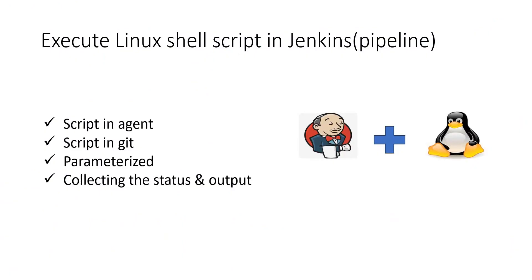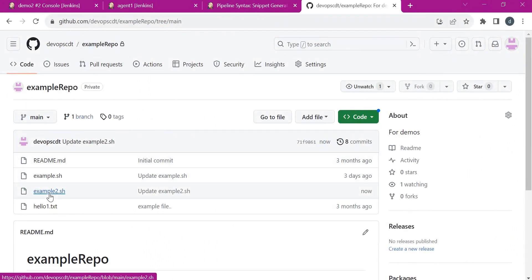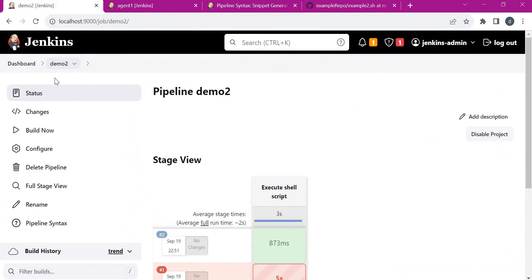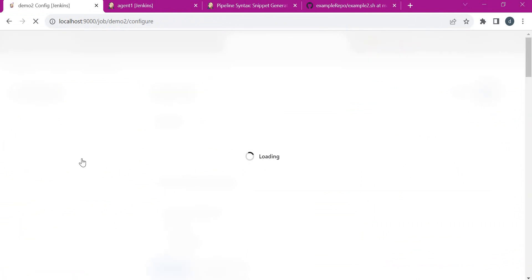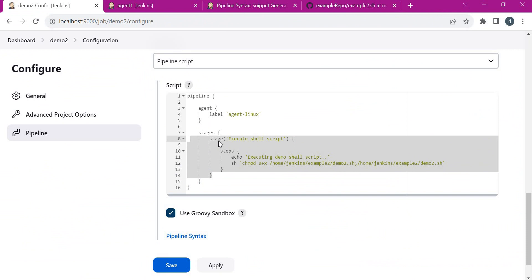Now let us consider the second scenario in which the script is present in Git. In this scenario, we will check out the Git repository into the agent using Jenkins Pipeline. Once we get the repository in the agent, the execution step will be similar to the previous scenario. This is the example repository we will use for this demo — here we have example2.sh, which will print 'hello all from GitHub repository'. Let us try to execute this script within our pipeline by changing the pipeline configuration and adding a new stage for checking out the Git repository within the agent.